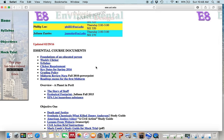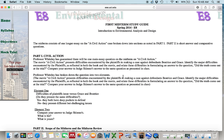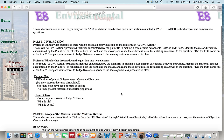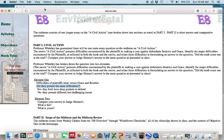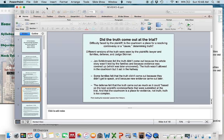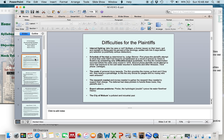The second possible question on the civil action case discusses the difficulties faced by the plaintiffs versus the two different defendants, Grace and Beatrice. Do they present the same difficulties? For this, go back to the midterm review by Nora, and look at slides two and three, which explain those difficulties in a clear way.